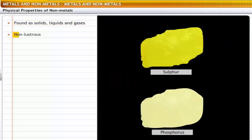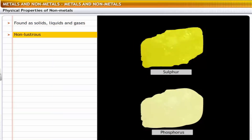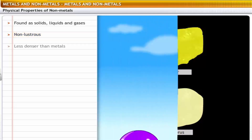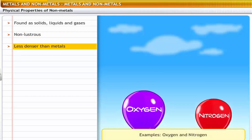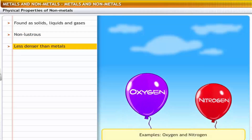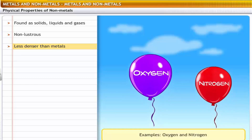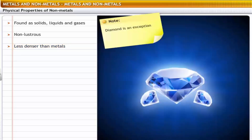Non-metals are non-lustrous — that is, they have a dull appearance. For example, the surfaces of sulfur and phosphorus do not shine. Most non-metals have a very low density. For example, oxygen and nitrogen are lighter than air. The exception is diamond, a form of carbon — diamond is one of the strongest known substances because carbon in this form has a very high density.